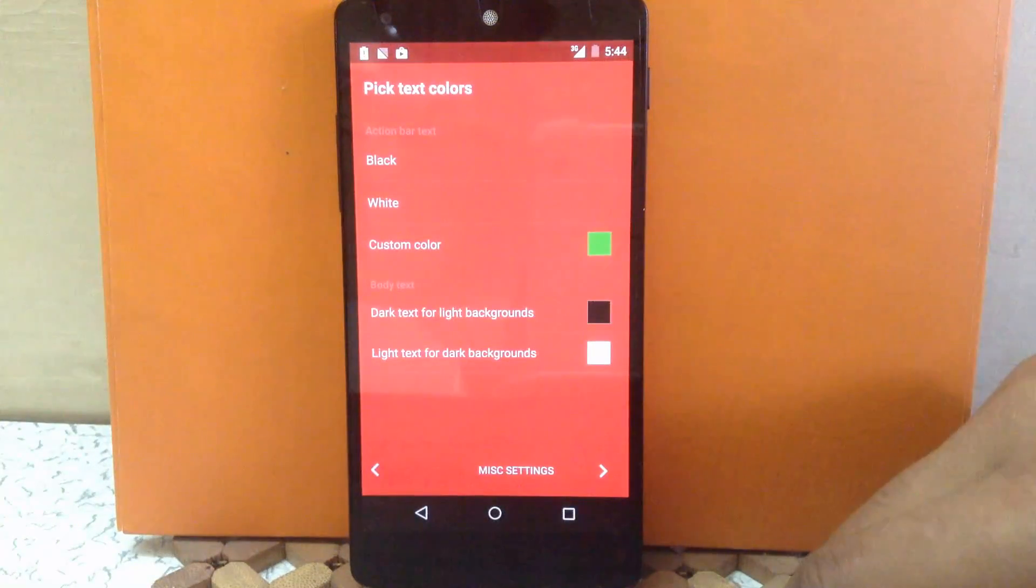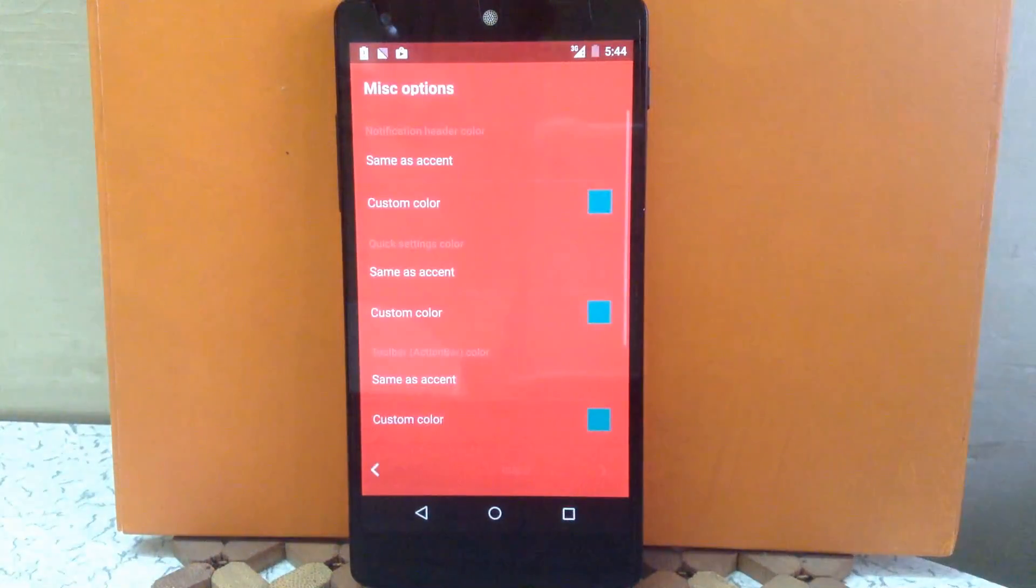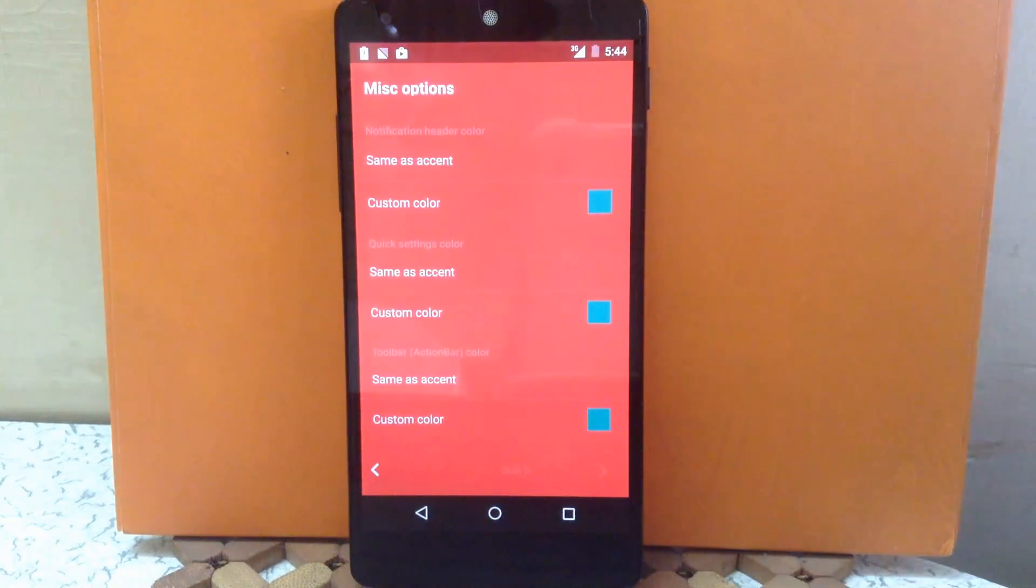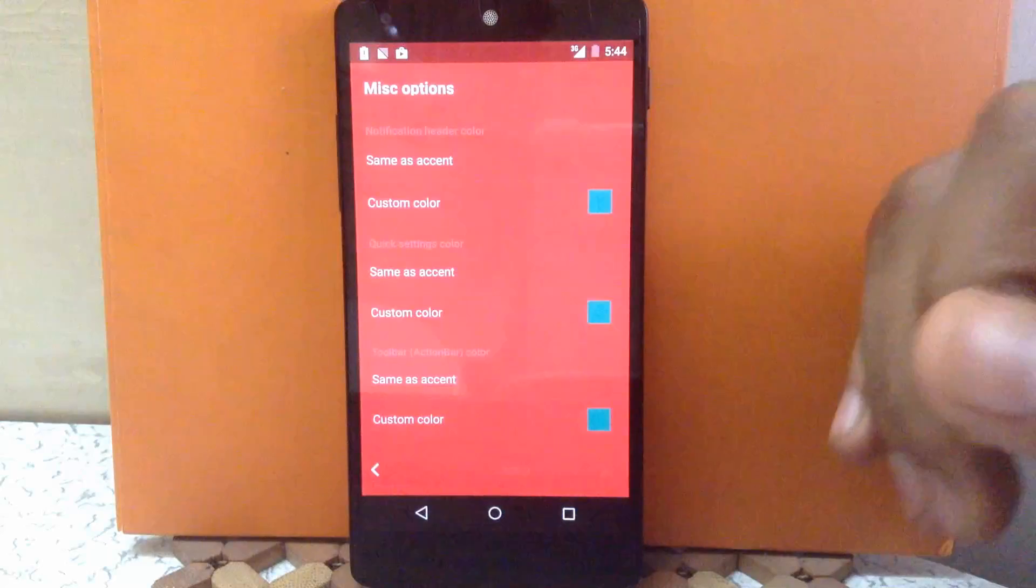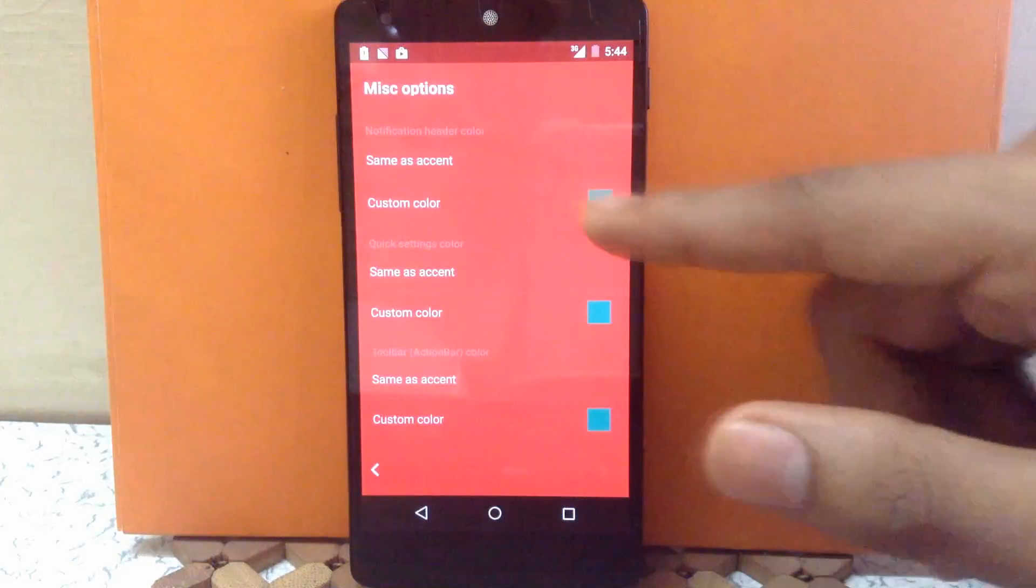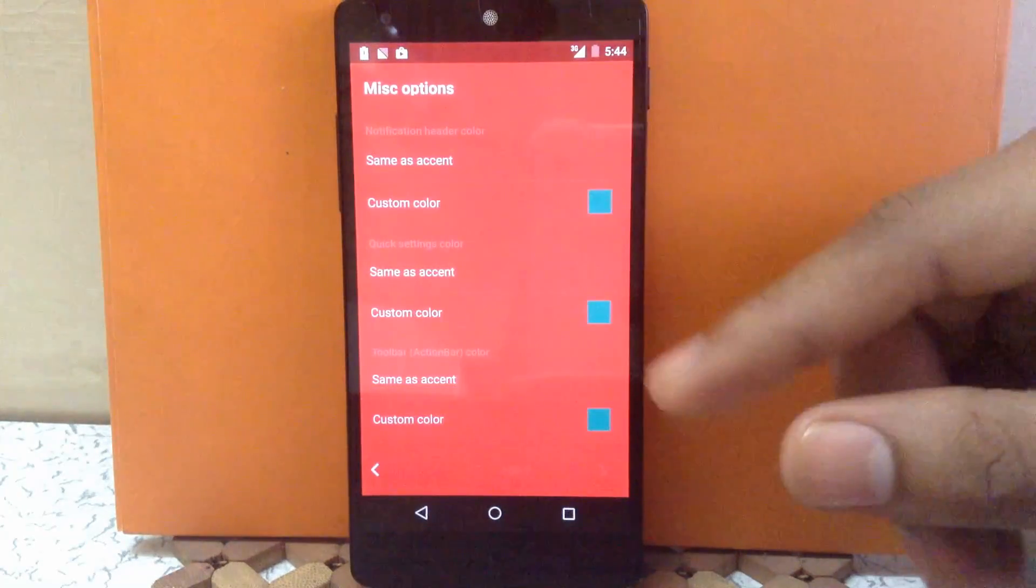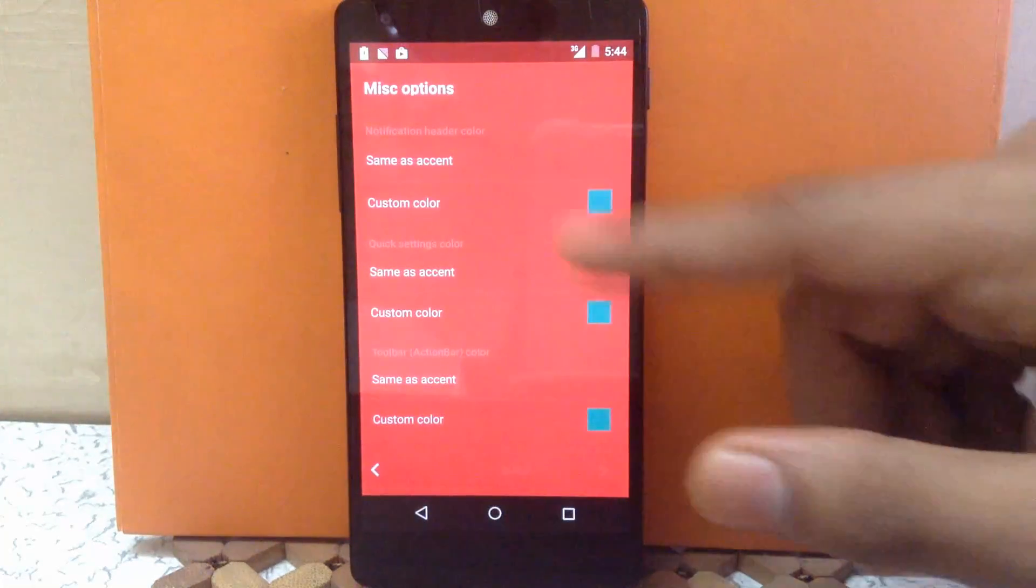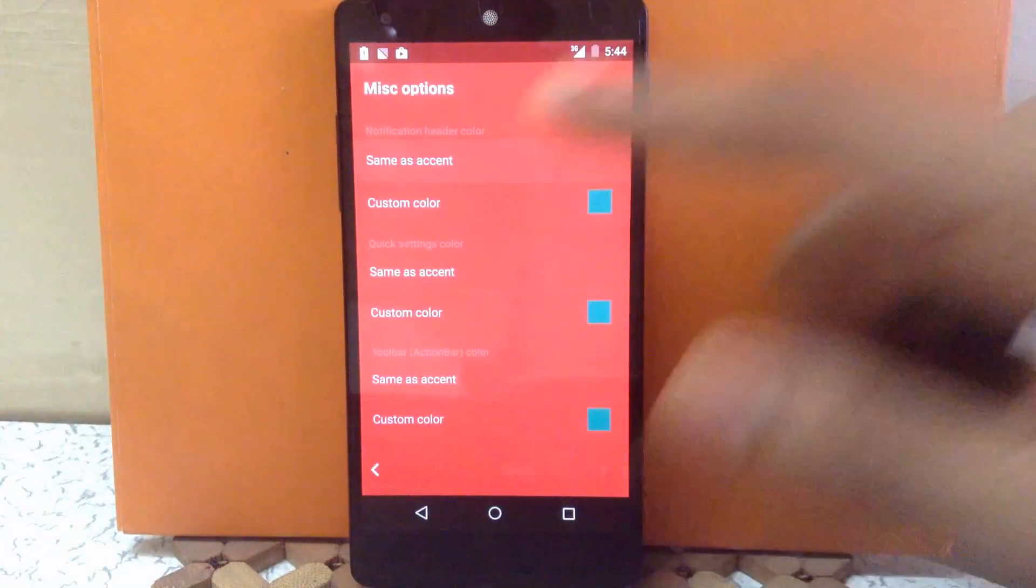Then next is the misc settings. Here you can change the notification header color. You can keep it same as the accent or change it to a custom color if you want. I'm going to keep it as the accent only.